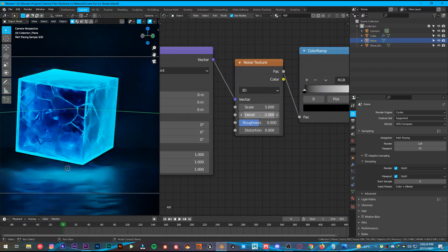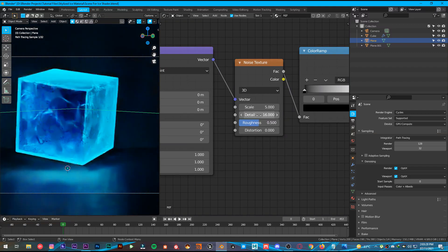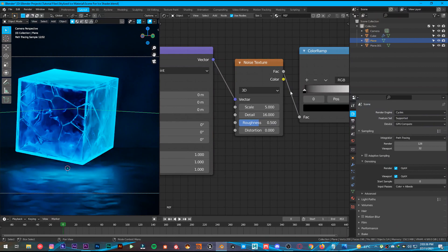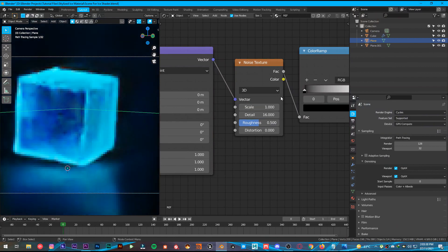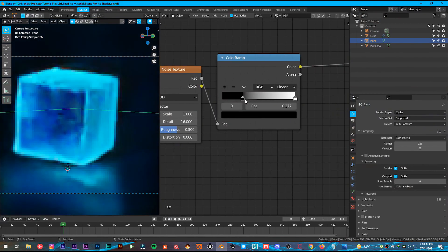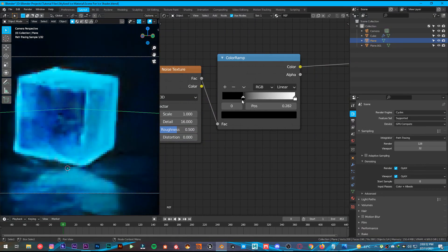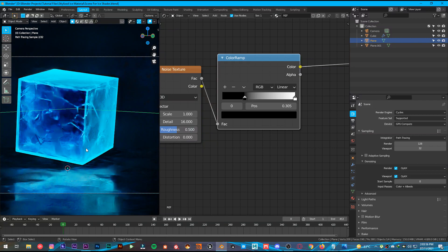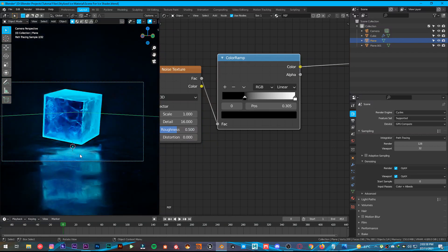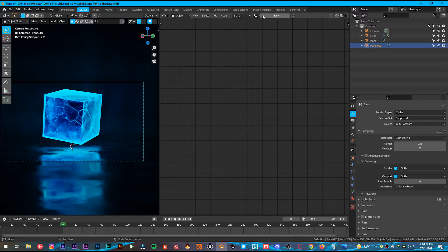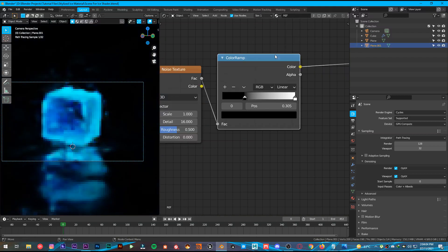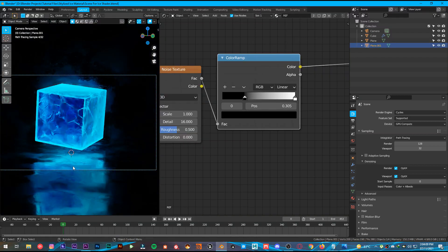Once it's done, set the detail all the way to 16 and scale to 1. Put it somewhere around here — like so. As you can see, it looks beautiful. Give the same material to the second plane as well. Now it looks amazing, beautiful, sci-fi.